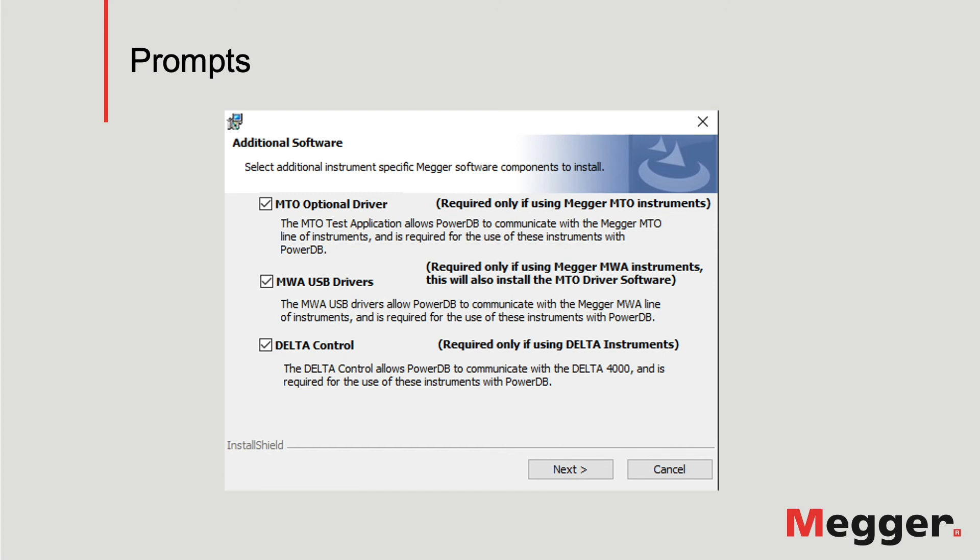The options are the drivers for the Megger Transformer Ohmmeter, the driver for the Megger Winding Analyzer MWA, and the driver for the power factor test set Delta 4000, and the name is Delta Control.